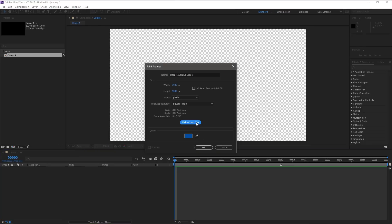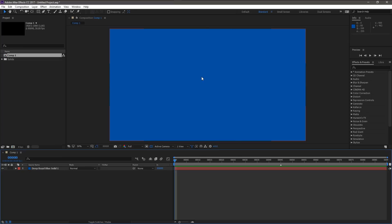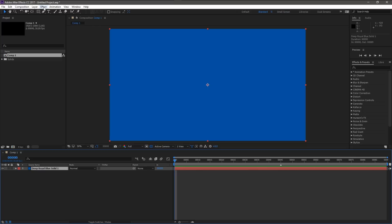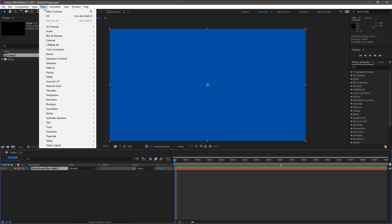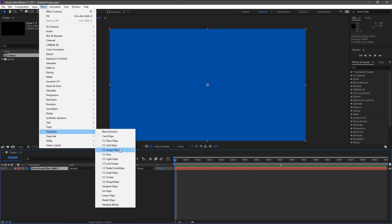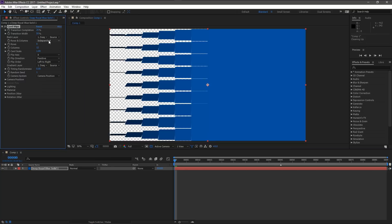I'm gonna make a crazy simple transition. New solid. Make it the same size as the comp. Now I'm going to add the effect. Let's see, what can we do that would be cool? Let's do a card wipe.